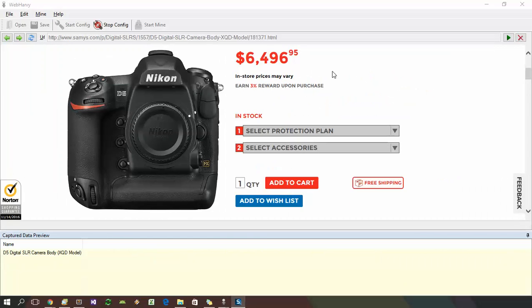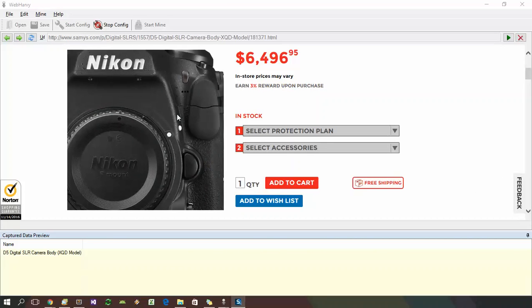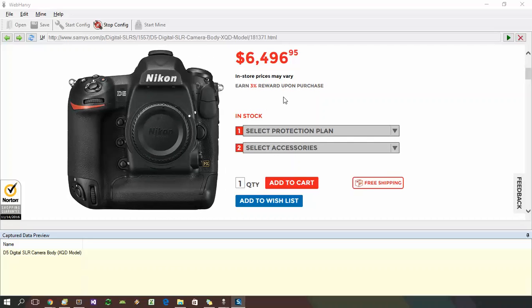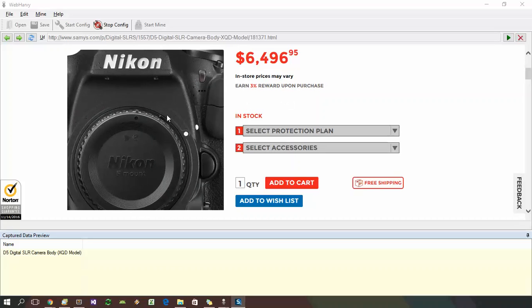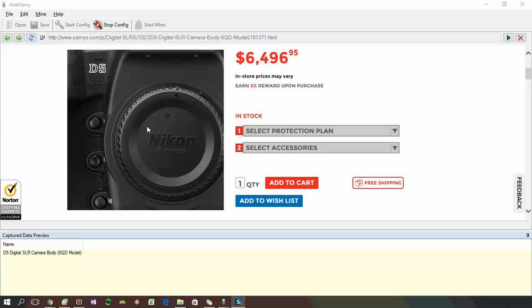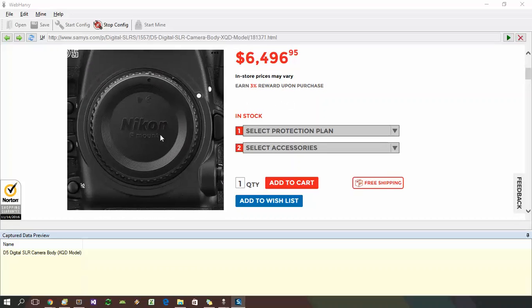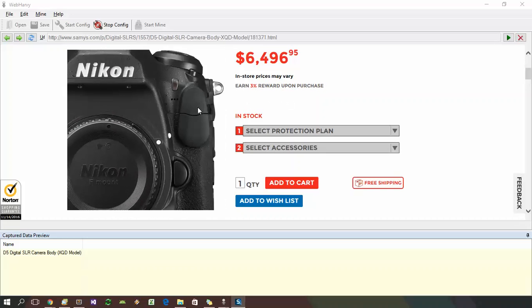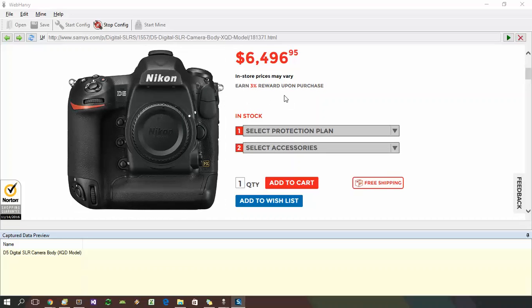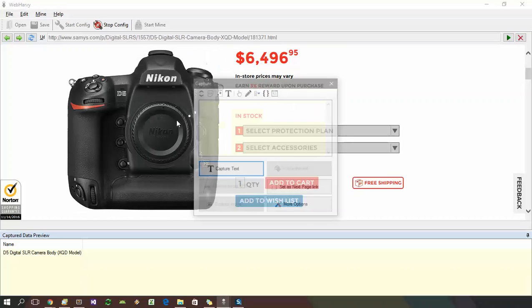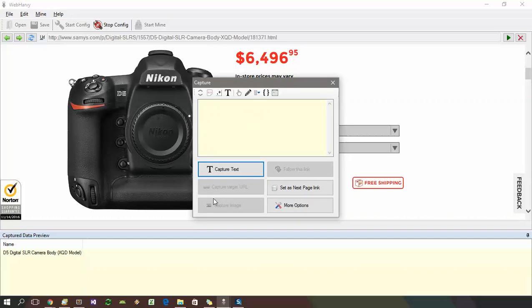In some cases, you might need to download a higher resolution version of the image than what is displayed. In such cases, just clicking on the image and selecting capture image option might not work. It might download a lower resolution image. Or sometimes, if you click on an image, the capture image option may be disabled due to the specific nature in which the page is implemented.